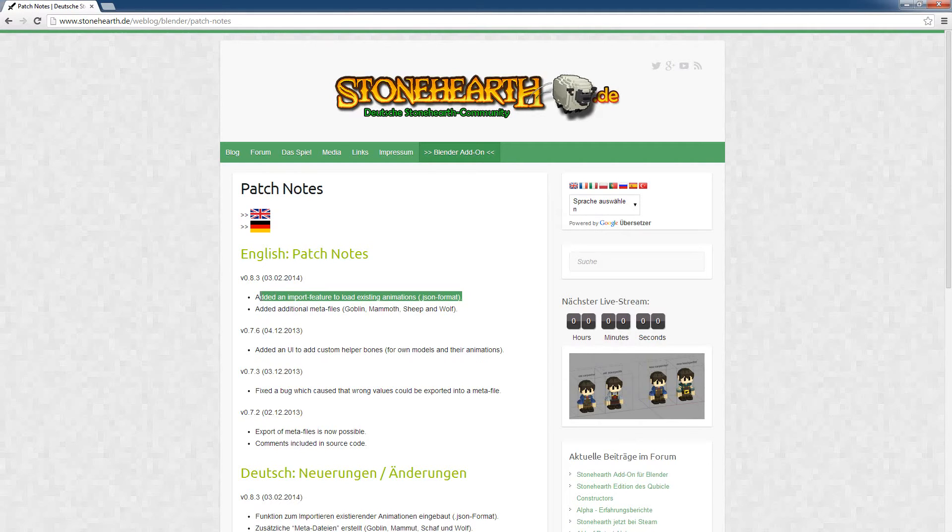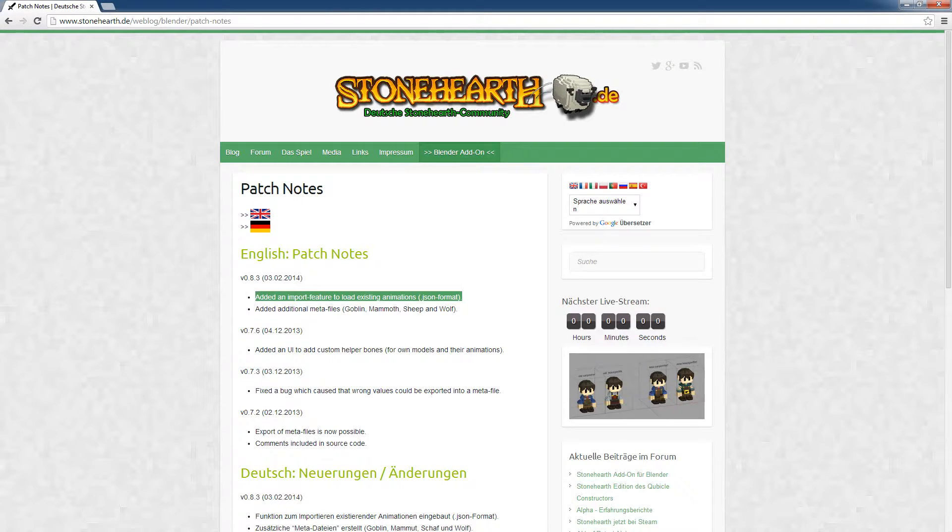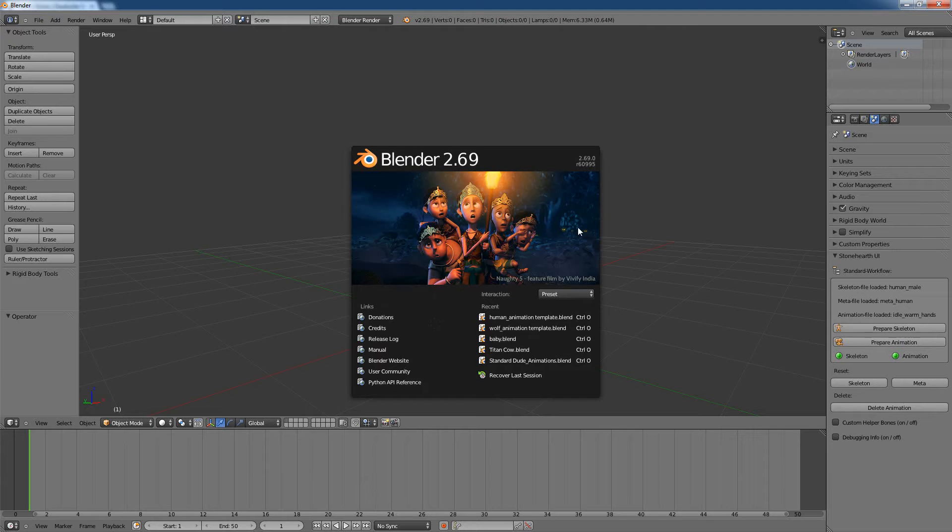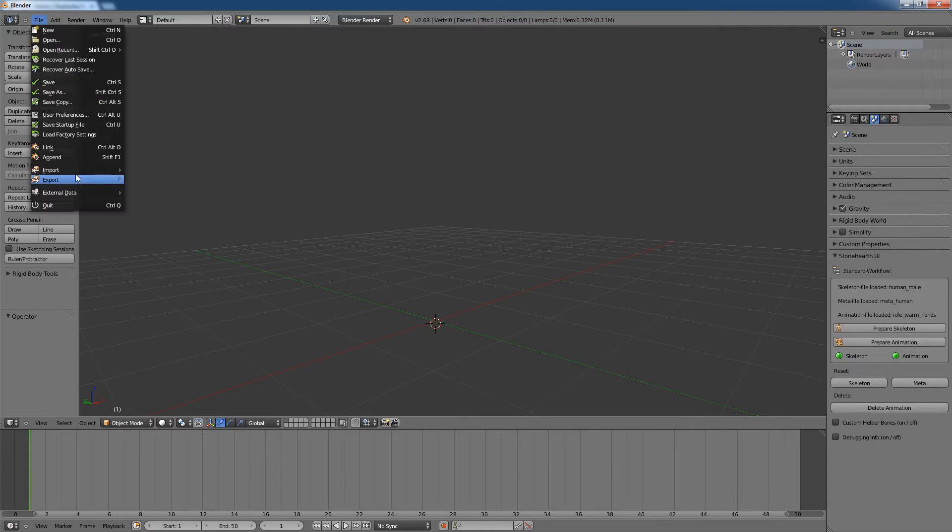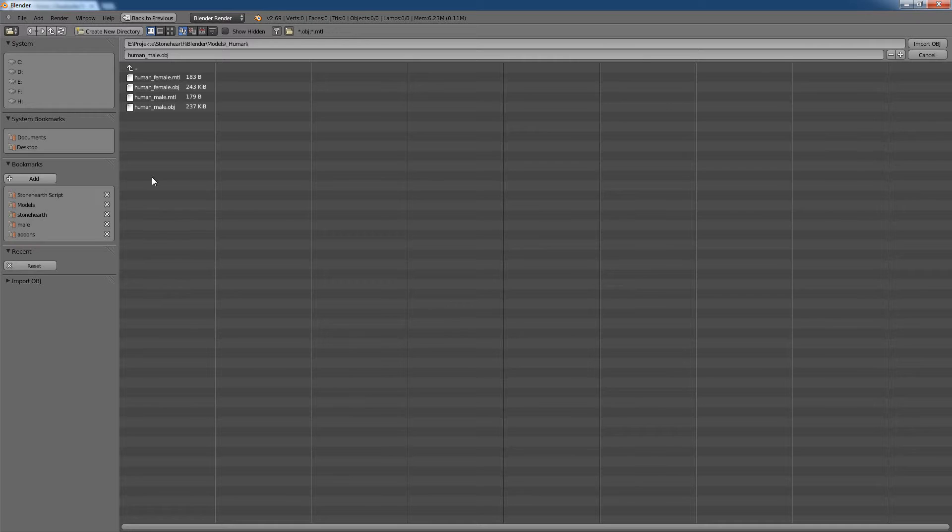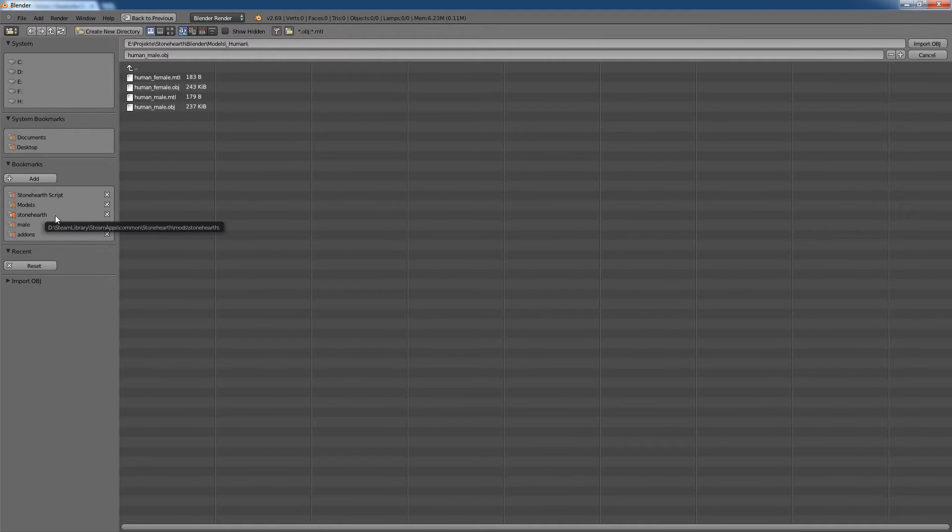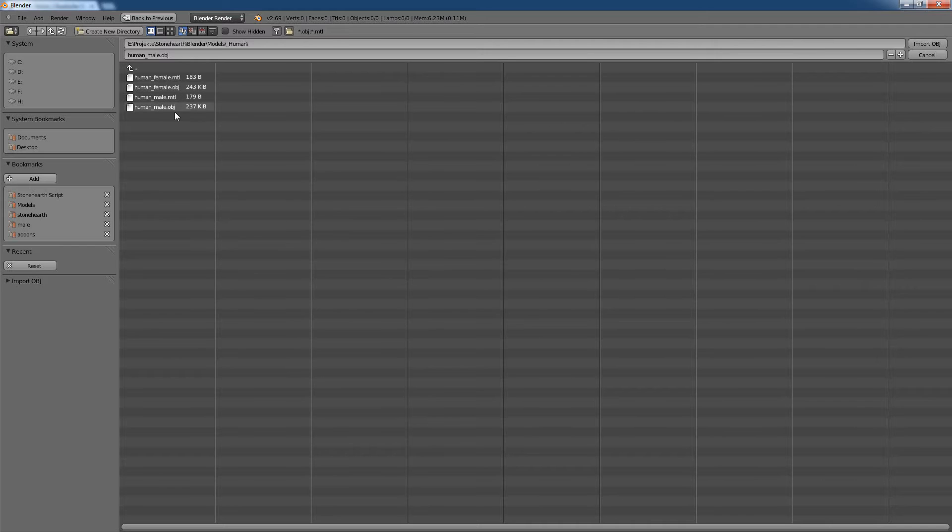Which is the function to import existing animations. I'm just going to demonstrate this, so we have here Blender, let's do the whole workflow. So we open a model, an object file, which was created based on the QB file with cubicle constructor.